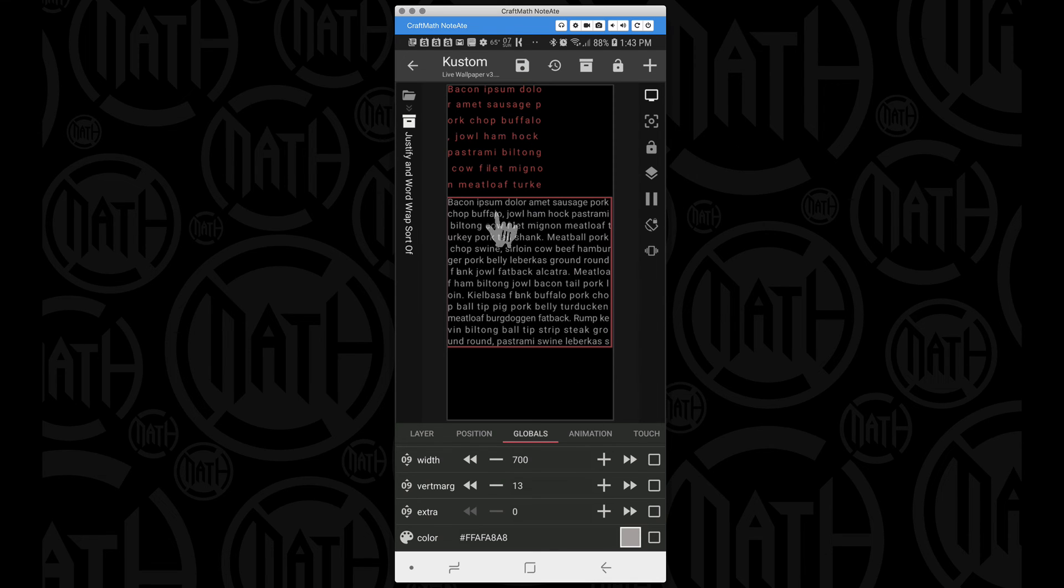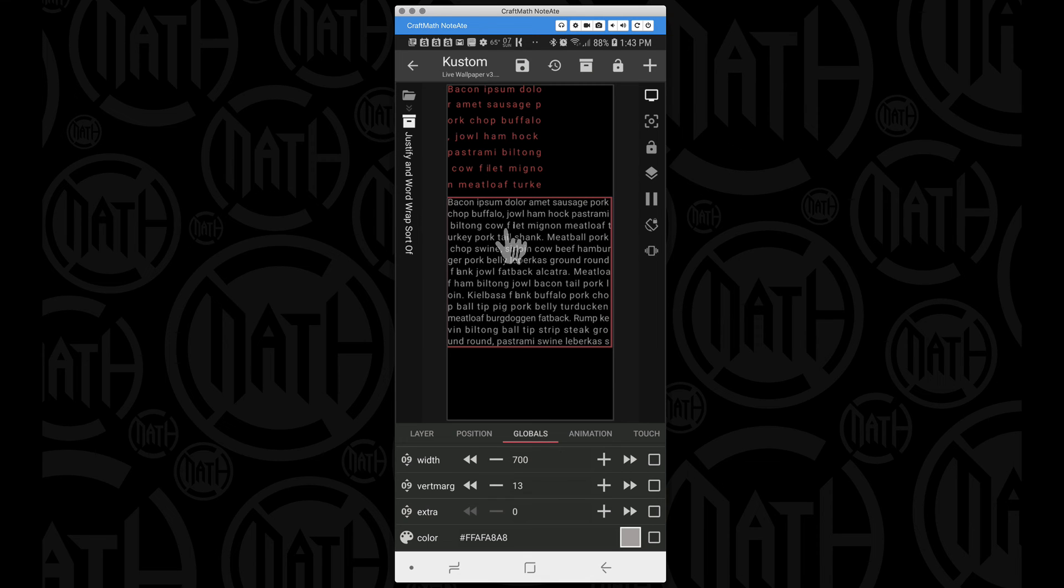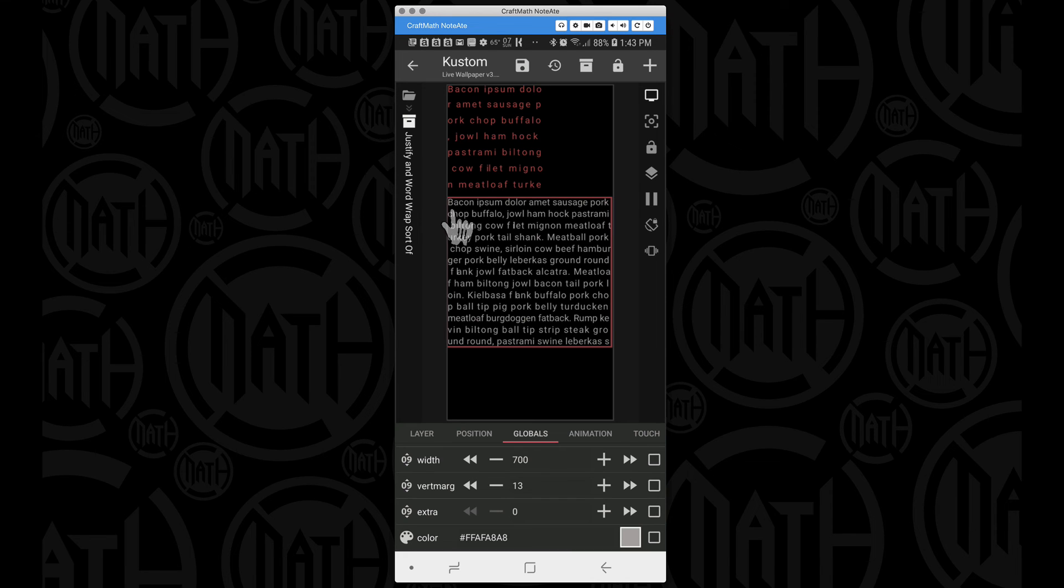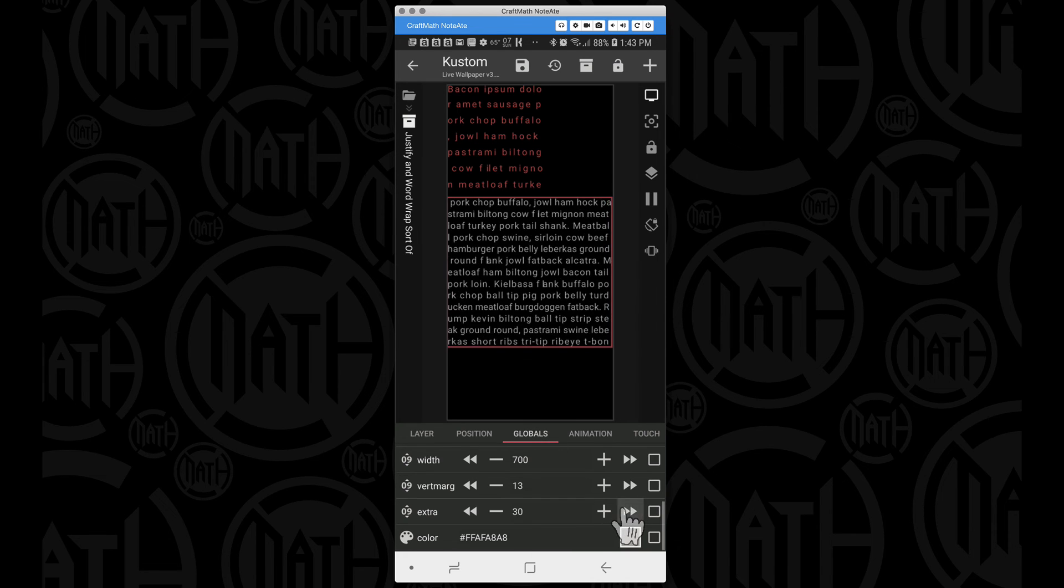Reading this text, basically what we want to do here is if you look right here, filet mignon meatloaf and then we have turkey. I want that Y to be right here. So we can adjust the extra until we get to that particular spot.